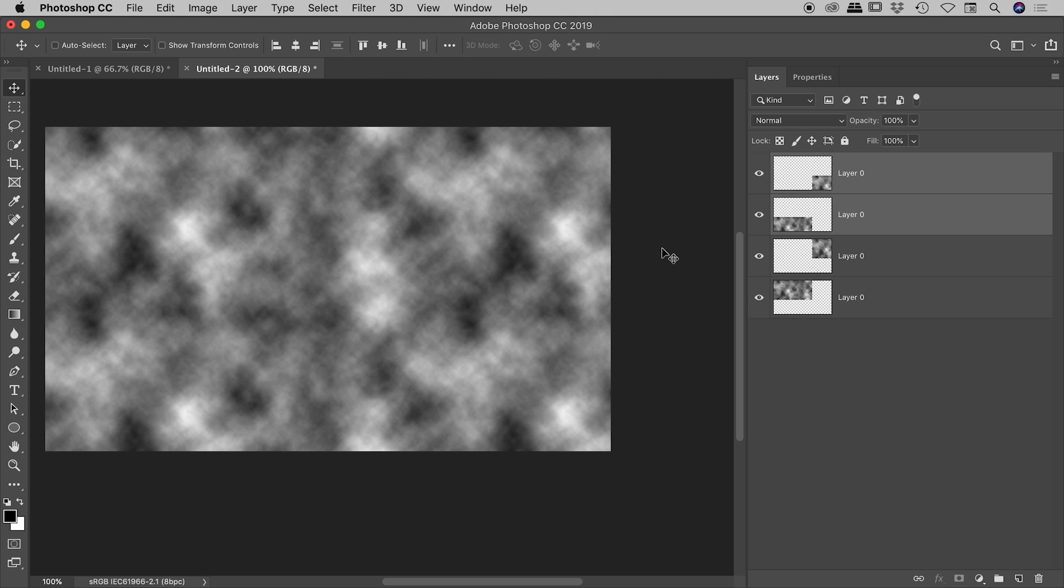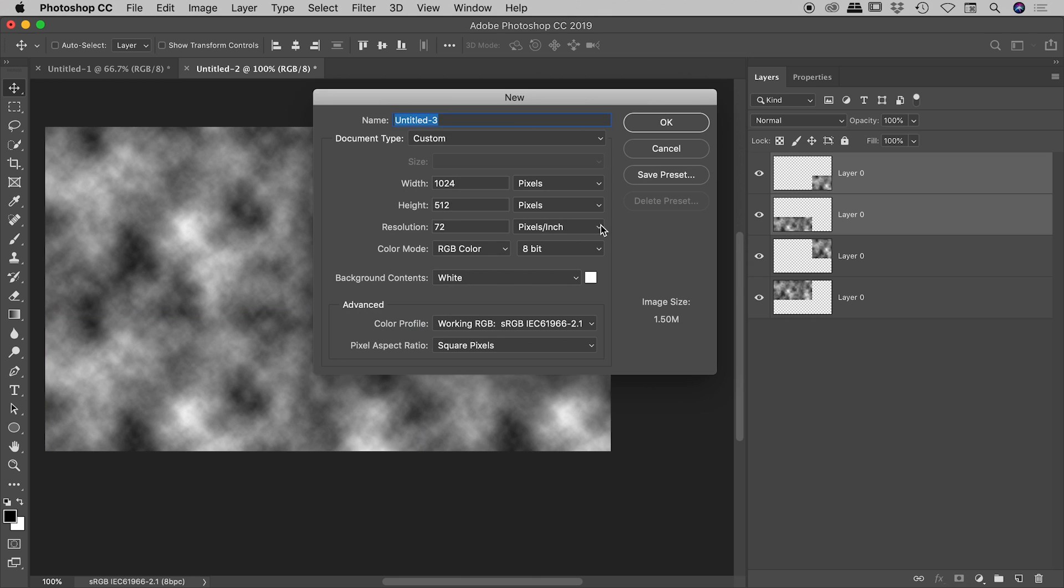And there you go, proof again guys that the graphic that we created is infinitely tileable. Again, you'll probably never ever use that, but if you do please let me know.